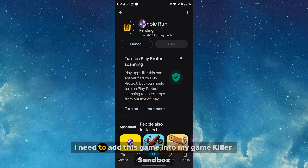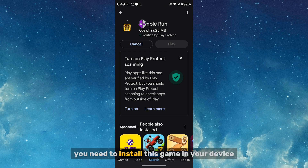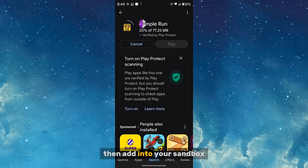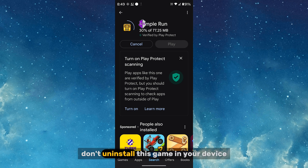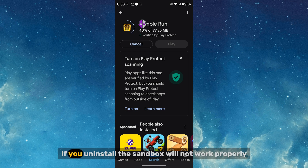After Temple Run installation, you need to add this game to your Game Killer sandbox. First install the game on your device, then add it to your sandbox. Do not uninstall this game from your device — if you uninstall it, the sandbox will not work properly.